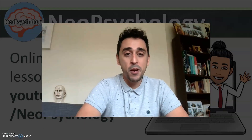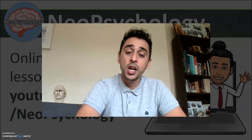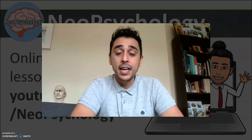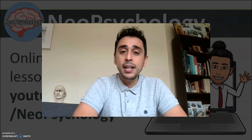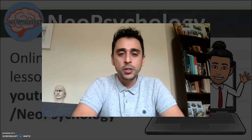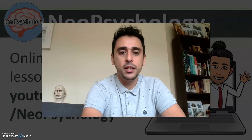Hello and welcome to Neo Psychology with me, your teacher, Mr. Neo, the channel where I teach online psychology lessons for my wonderful students. We're starting a new unit today — it's the memory unit and we're looking at lesson one: short and long-term memory. Let's get started.